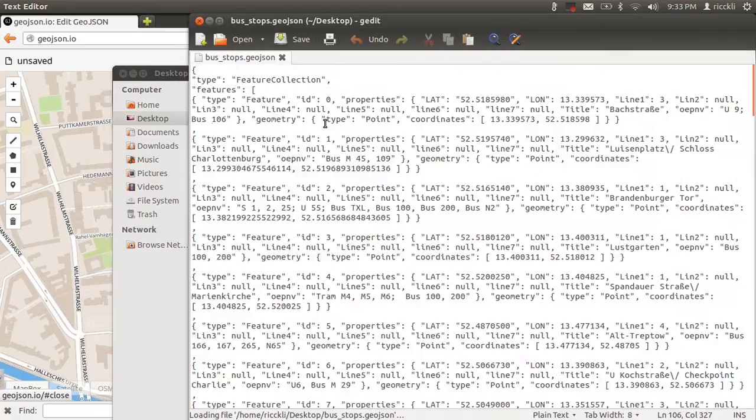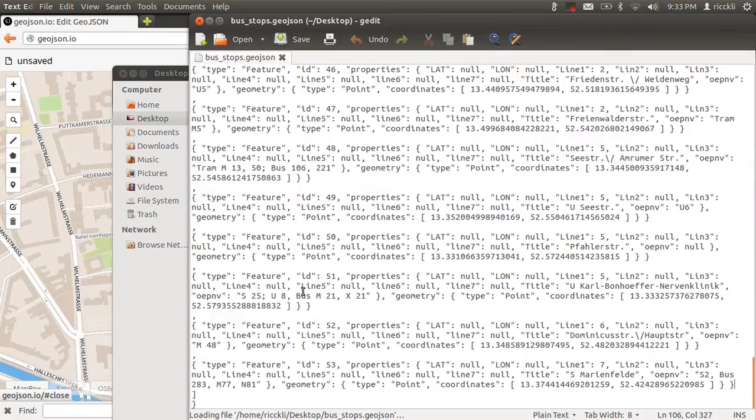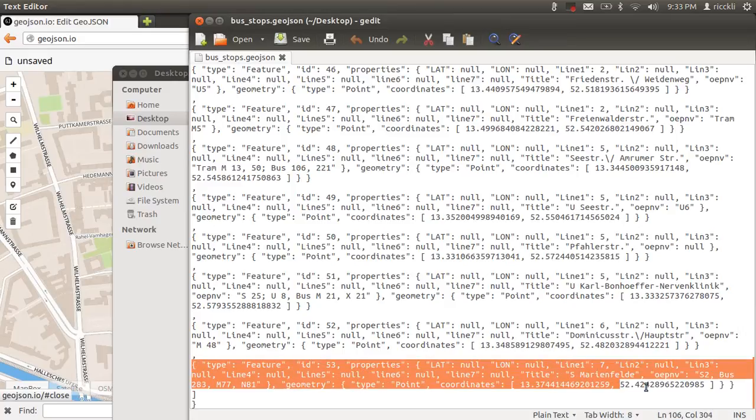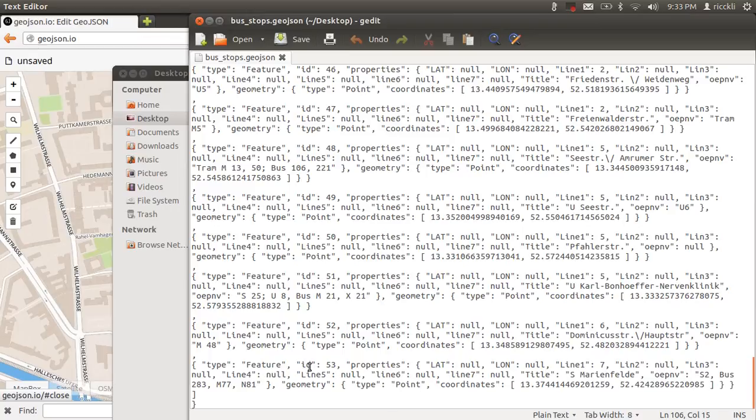Let's open this busstops.geojson once more. You can see here that we have always this content like type, we have a feature, and we have the attributes like id, property, and then we have some properties.